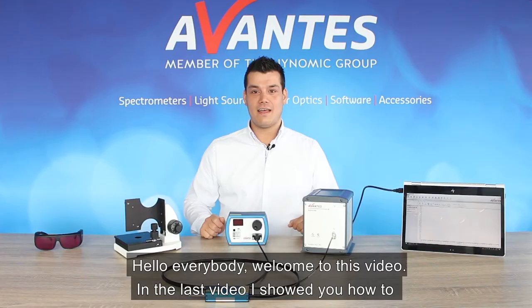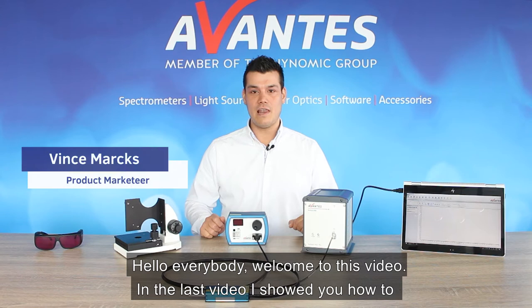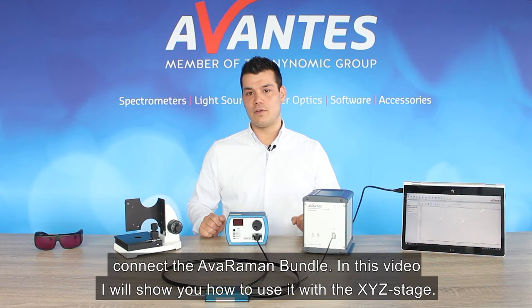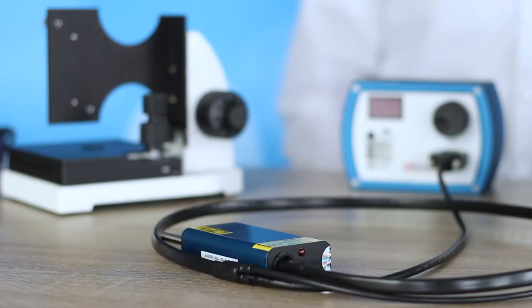Hello everybody, welcome to this video. The last video showed you how to connect the AVRMAN bundle. In this video I'm going to show you how to use it with the XYZ stage.